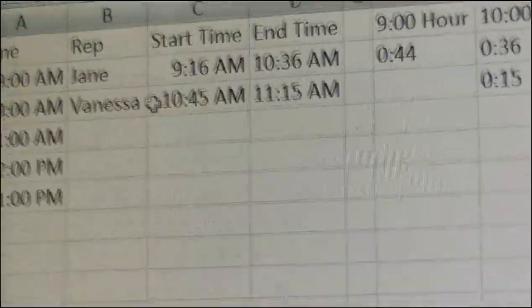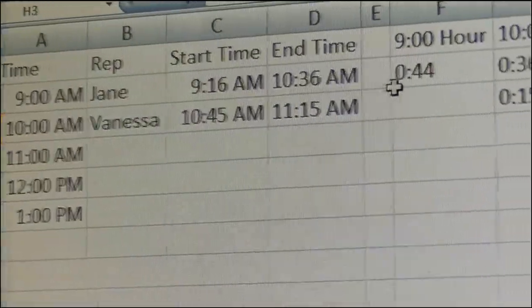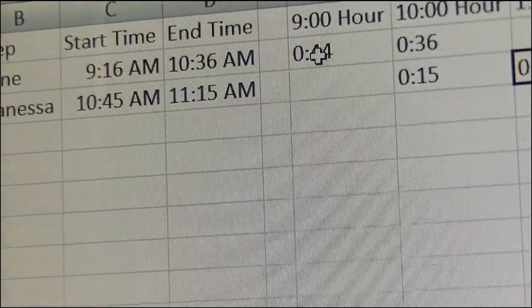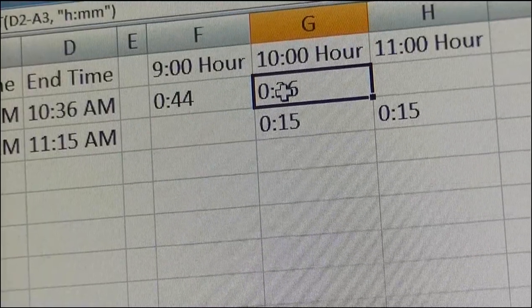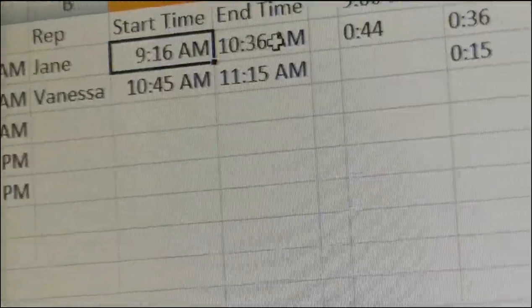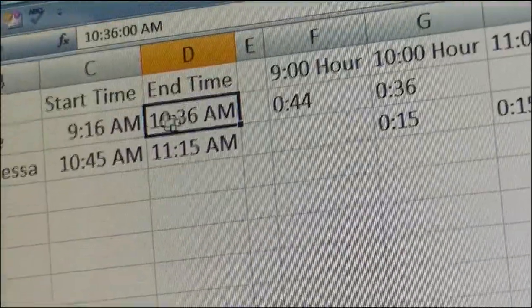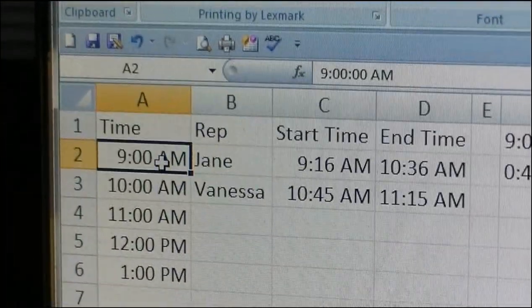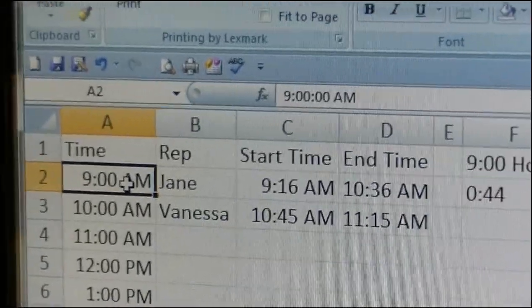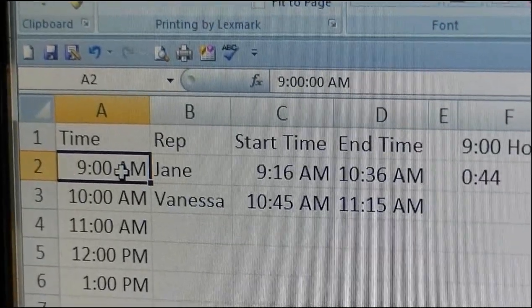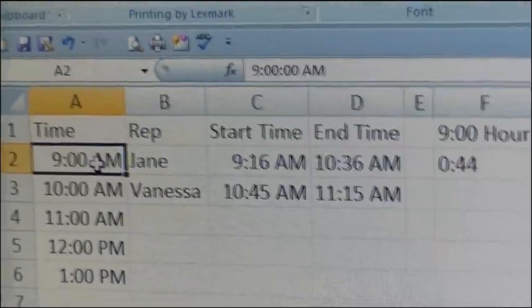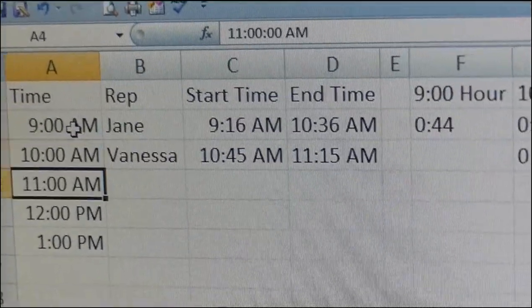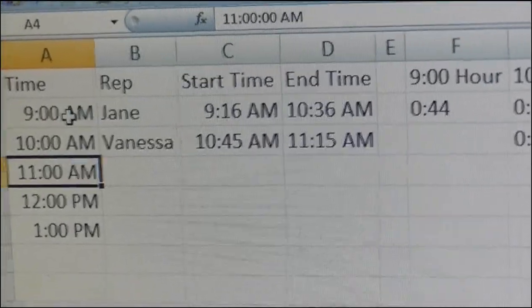This is a way to track and log time in each category if you have a from-time and a to-time. Also, when you have your times listed, you want to make sure it's in the hour, minute, and second format, followed by a space and AM or PM. You do not want to see dates like 1900 or 1800, because that's going to throw off your formulas.